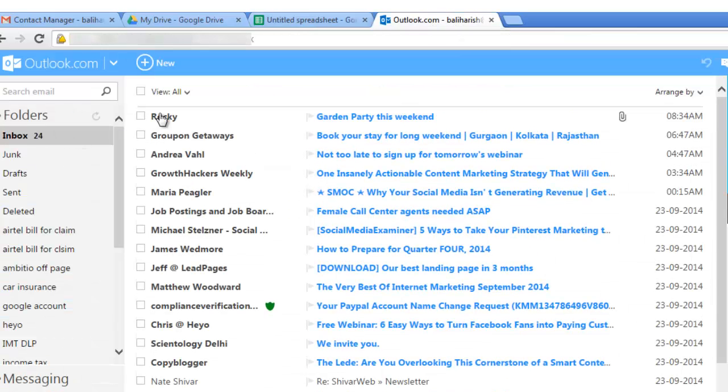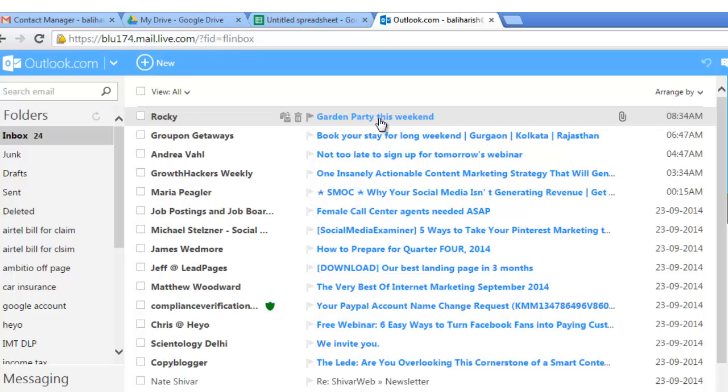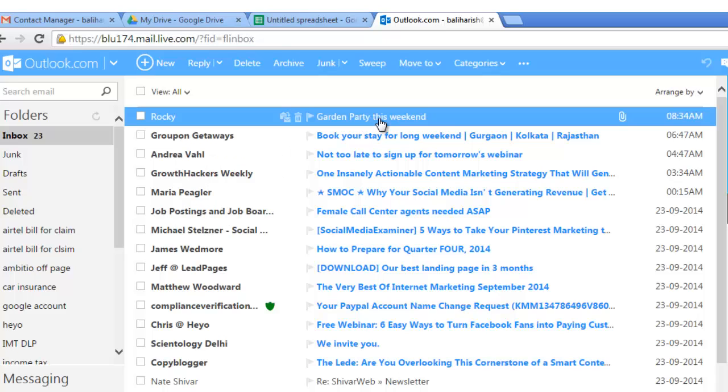Let's check. Okay. Can you see the sender name as Rocky? This is subject, garden party this weekend. Okay.